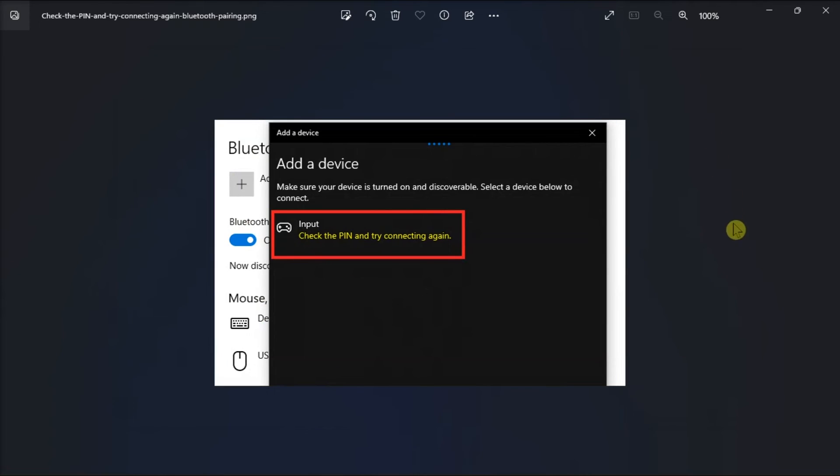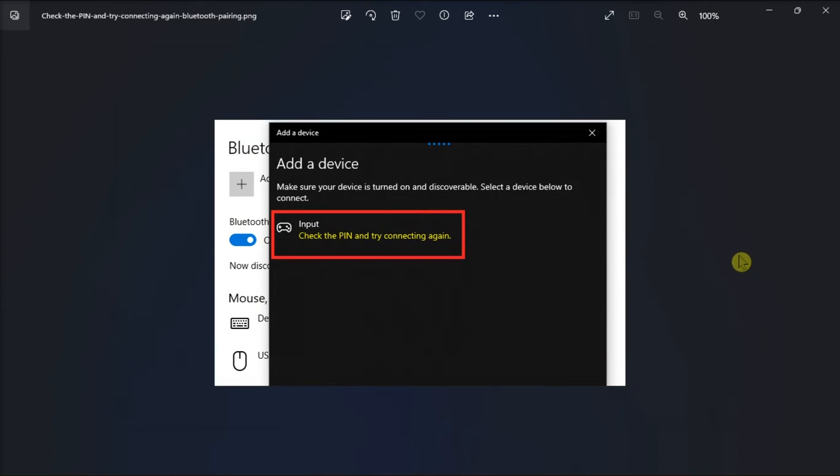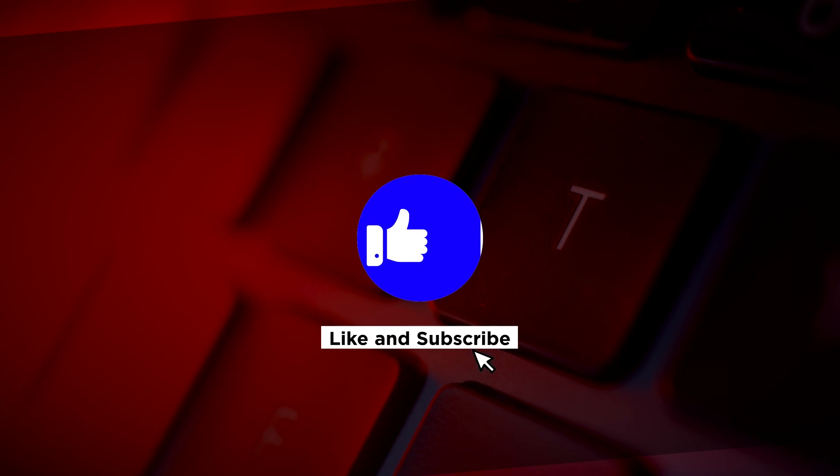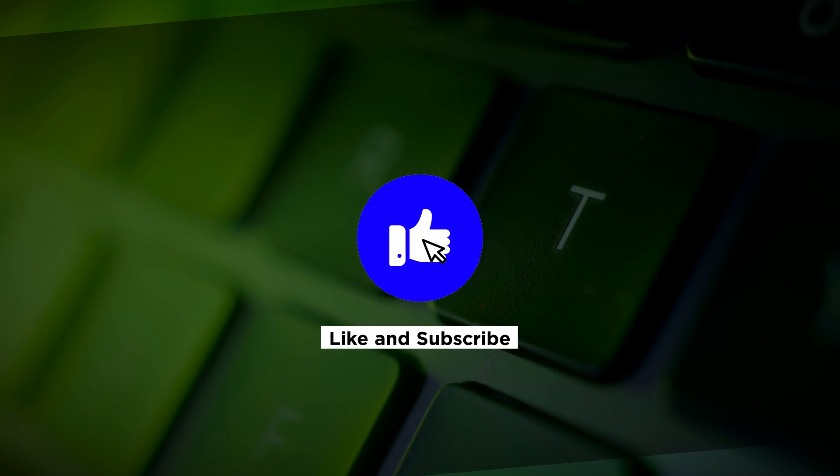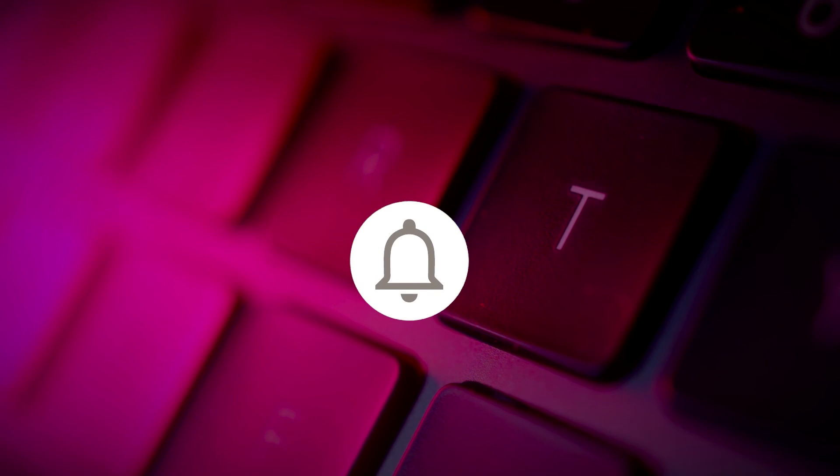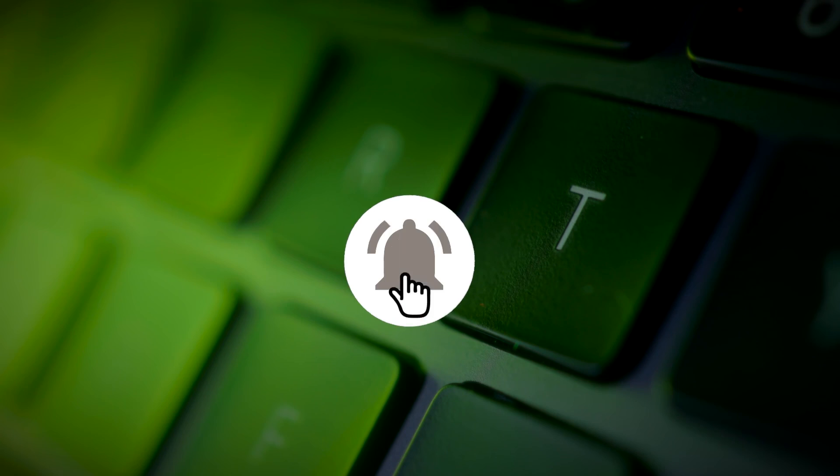Those are the ways to fix this error on your Windows computer. If you found this video helpful, kindly like and subscribe. You may also turn on the notification bell so you can be notified whenever we release new videos.